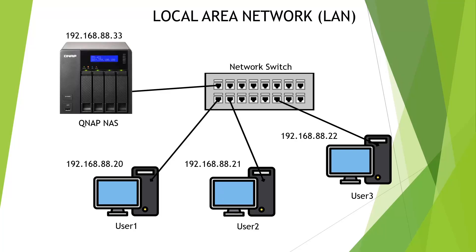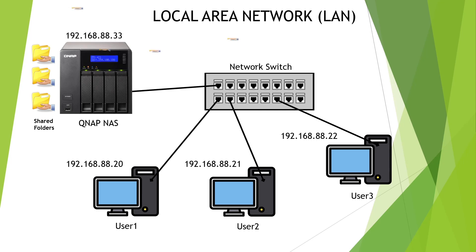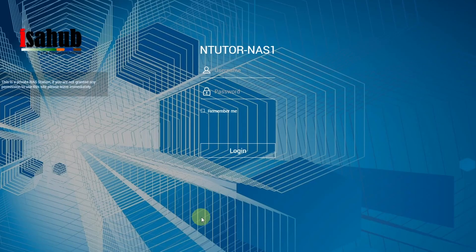Hey guys, welcome back to my channel. Today I'm going to show you how to create a shared folder in your QNAP NAS and also how to quickly access it from your computer. Let's do it.